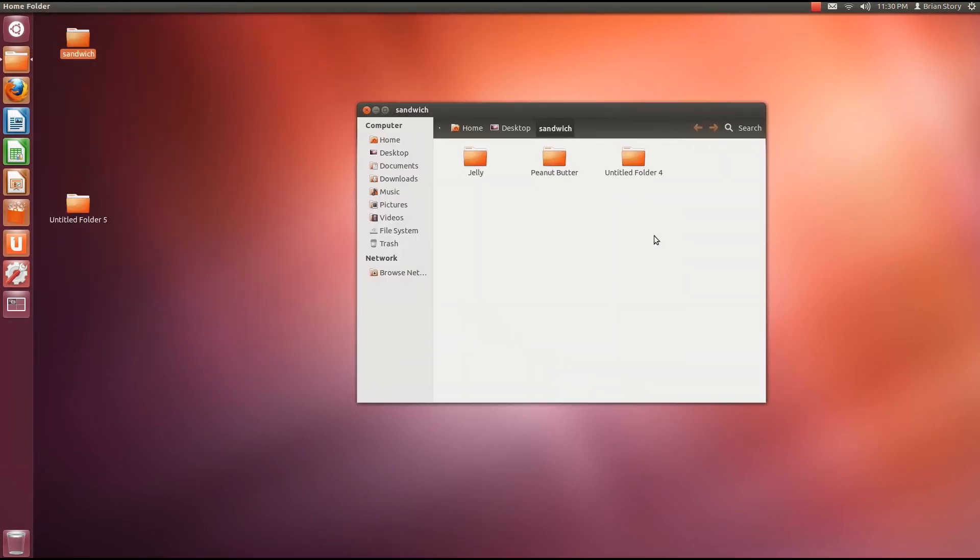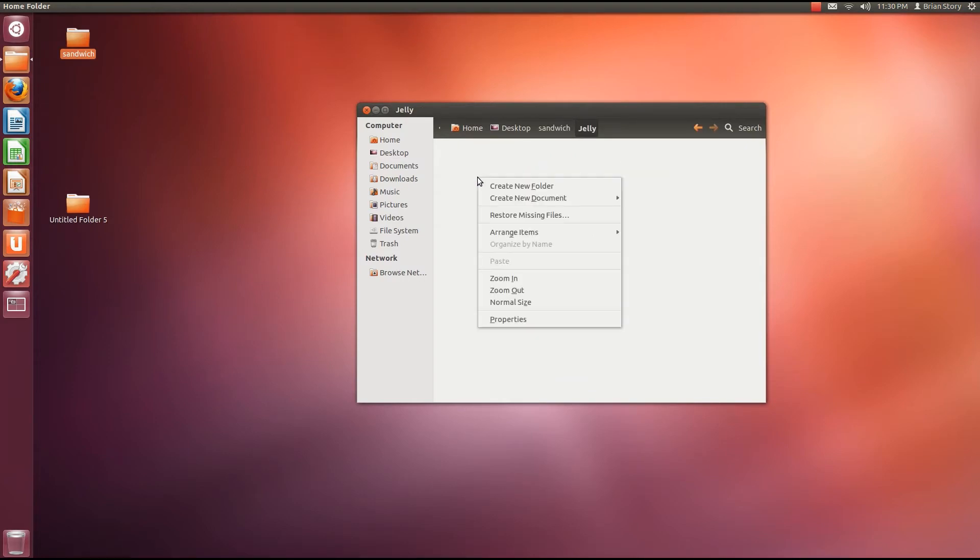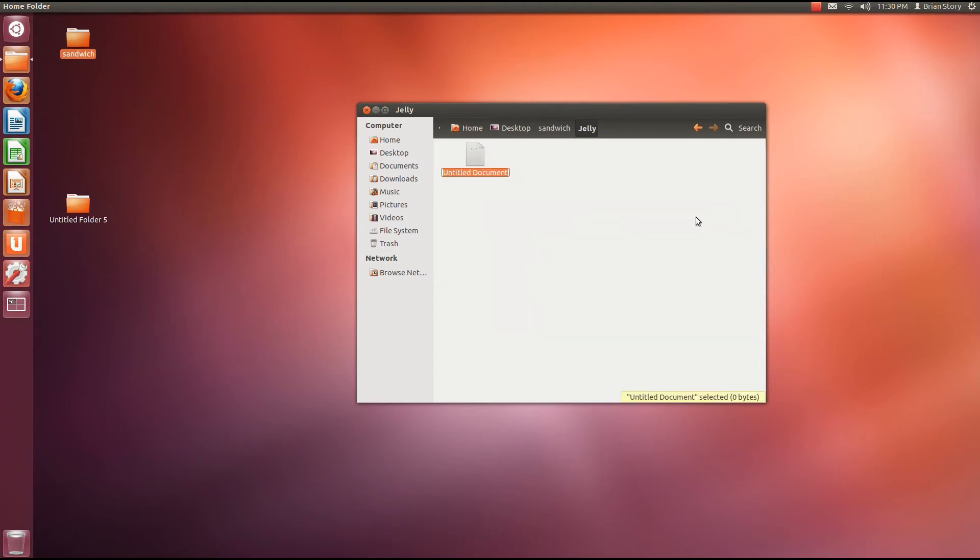That is so cool, right? So let's go into jelly and let's create a document. Let's right click on the background. Let's go to create new document, empty document. Let's call this stuff. Now hit enter or just double click on it.